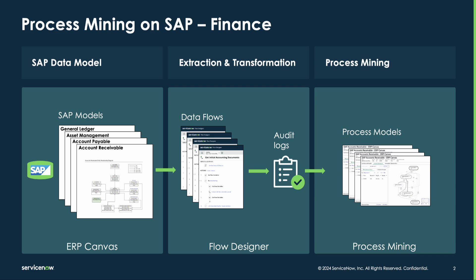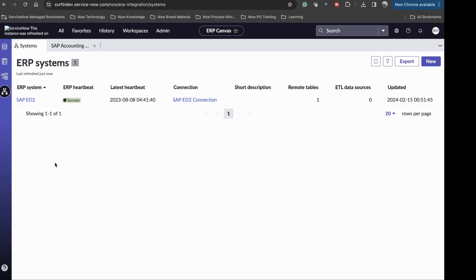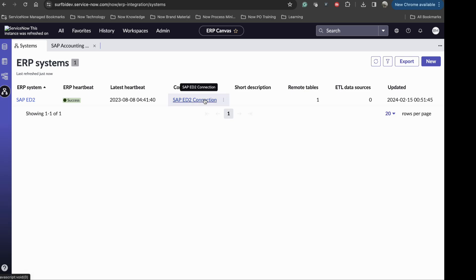We will demo this functionality using AR as a sample process. This is ERP Canvas. First action here is to set up connection with the ERP system. As you can see, we are connected to an SAP system with credentials provided here.